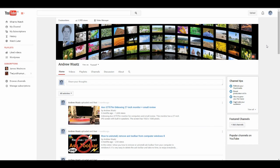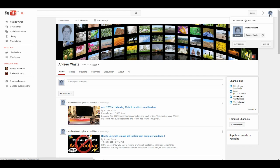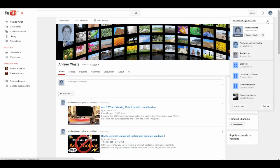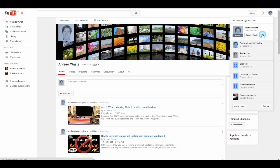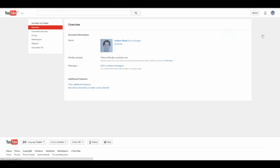So what we're going to do is go to the right corner to the logo and press that. And then you go to YouTube settings like that.